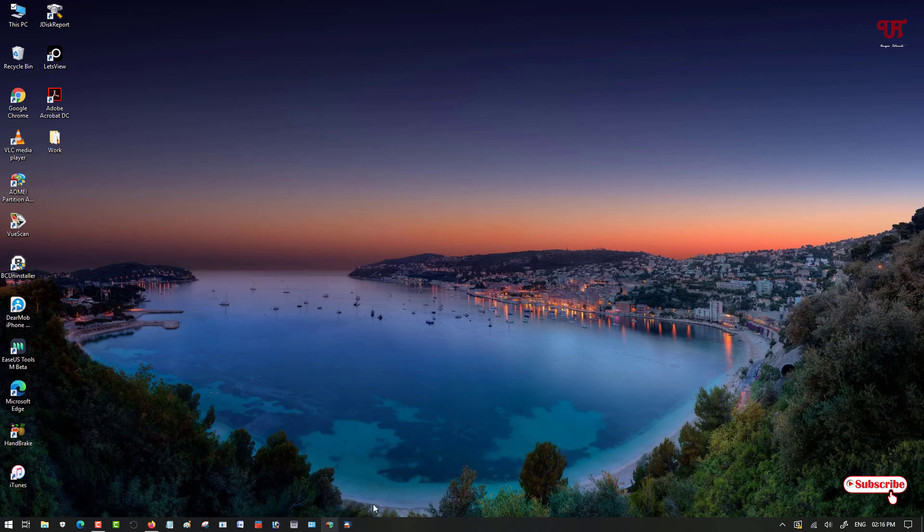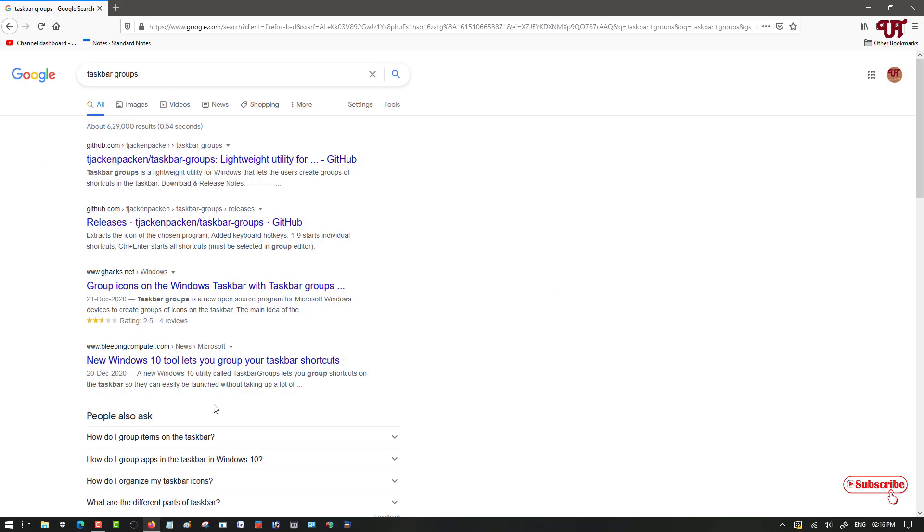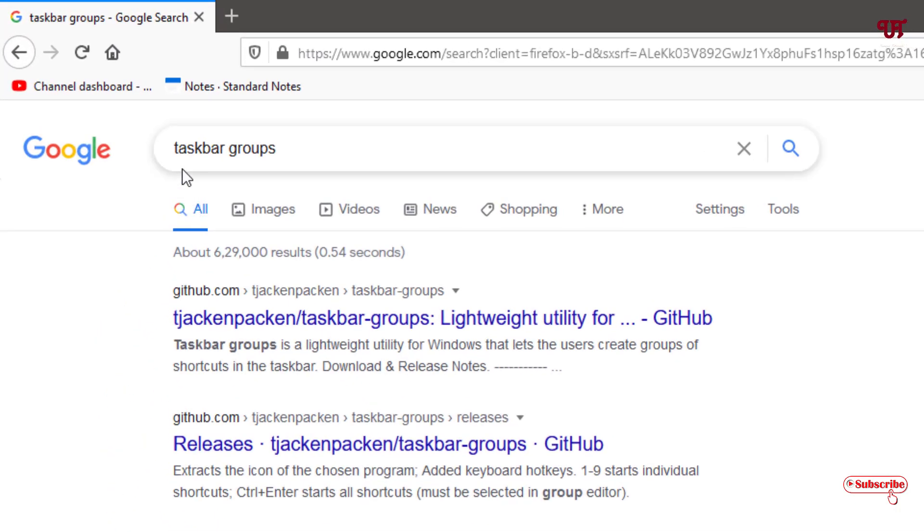So for this, what do you need to do? You need to open any browser and in the Google search, you need to choose this application name as taskbar groups. Just search this application.